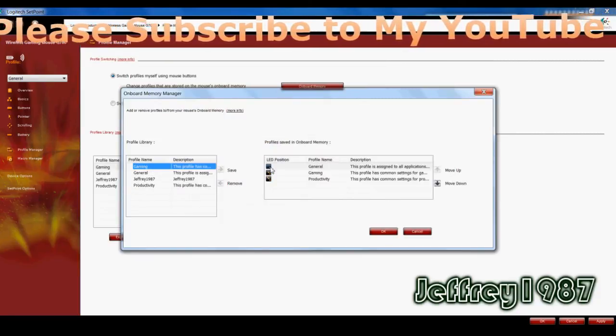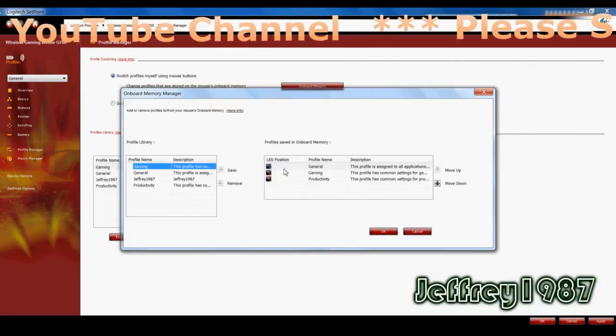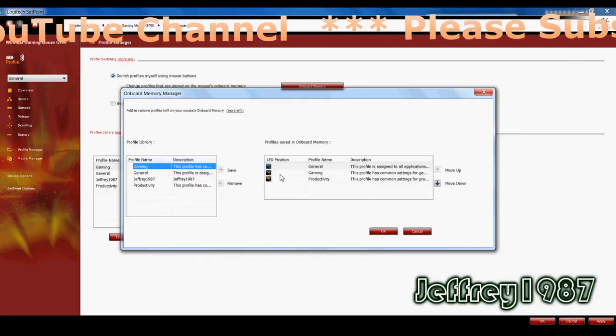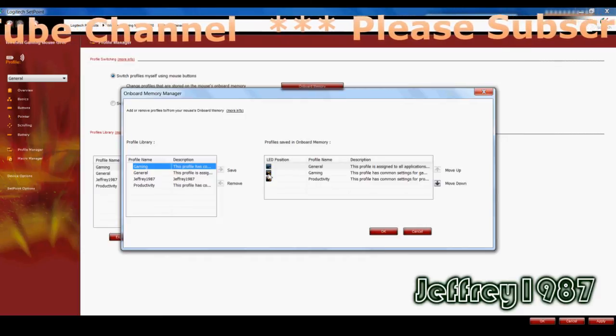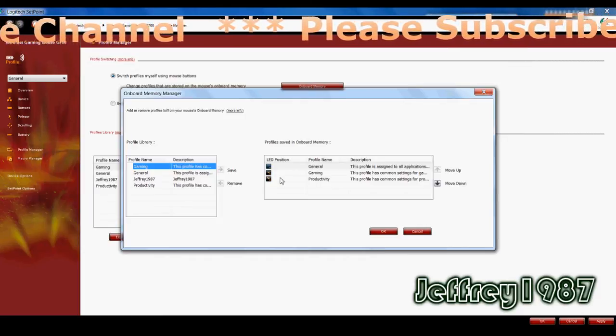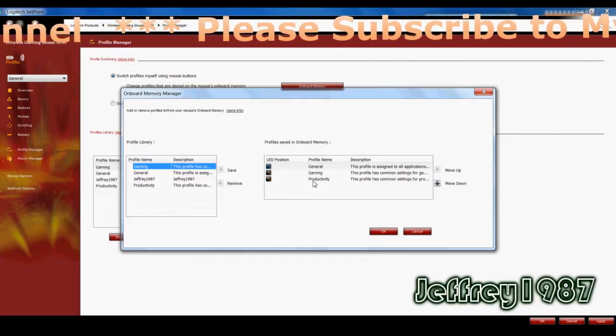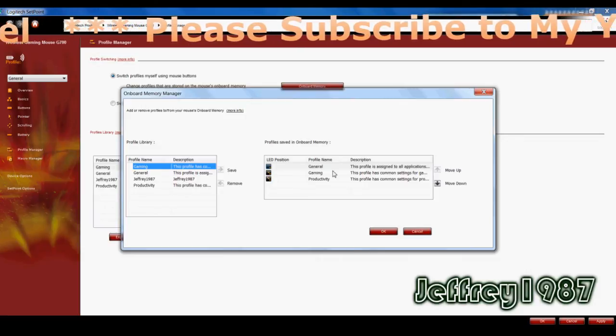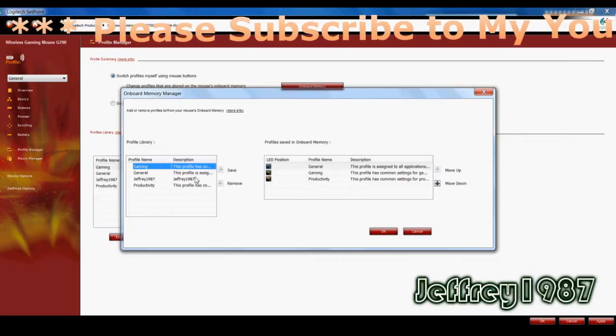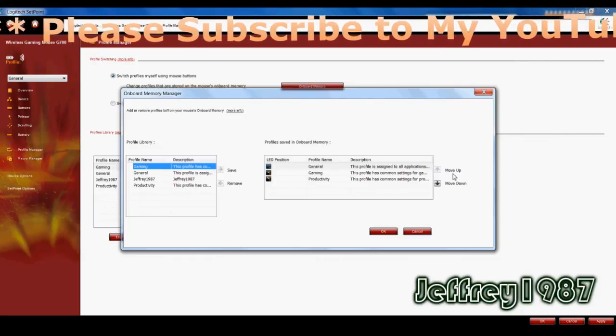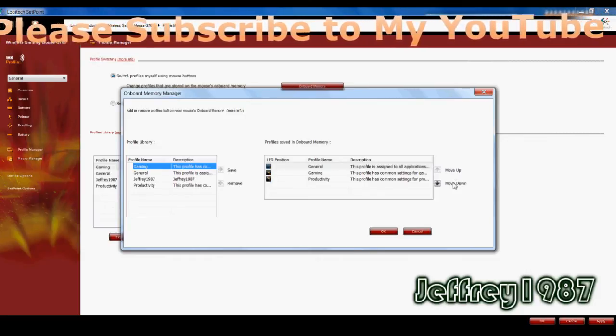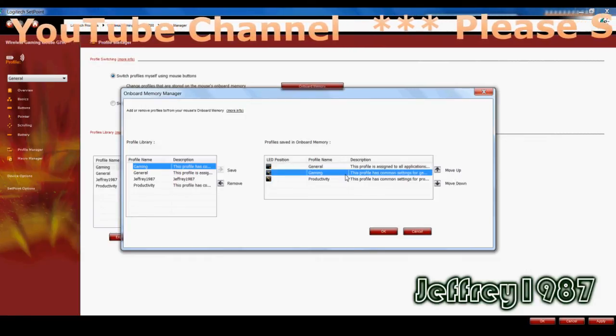So as you can see, the onboard memory, one LED means general, two LEDs means gaming, and three orange LEDs means productivity. But you can move down and up with this thing.